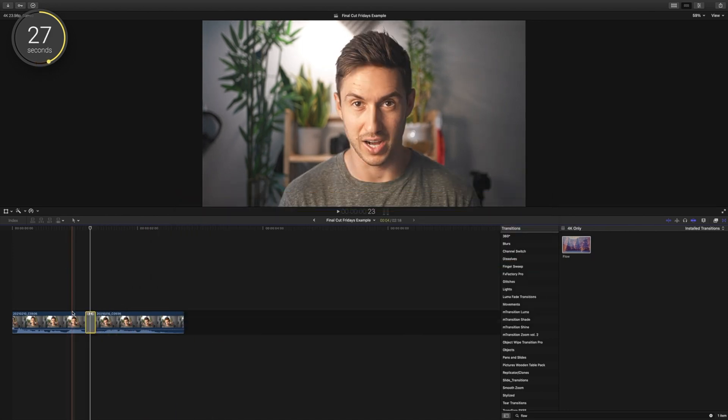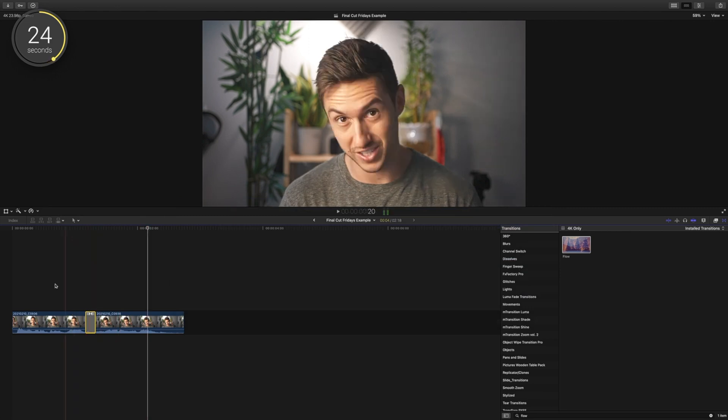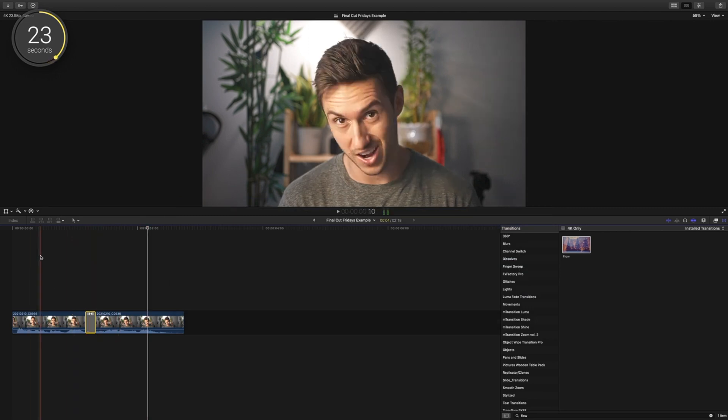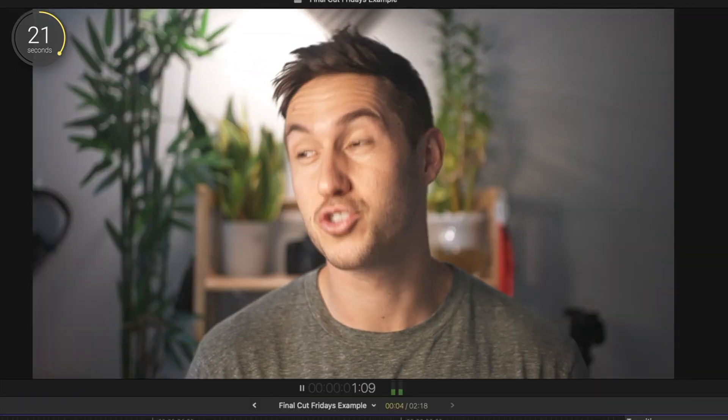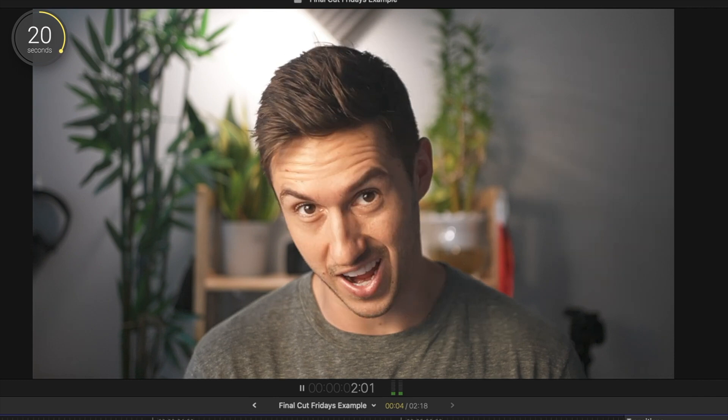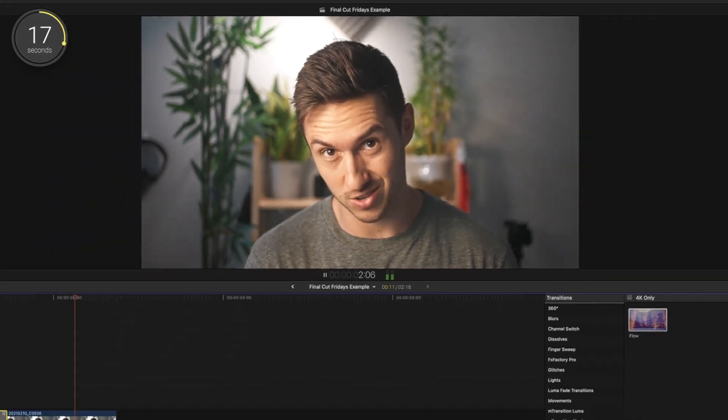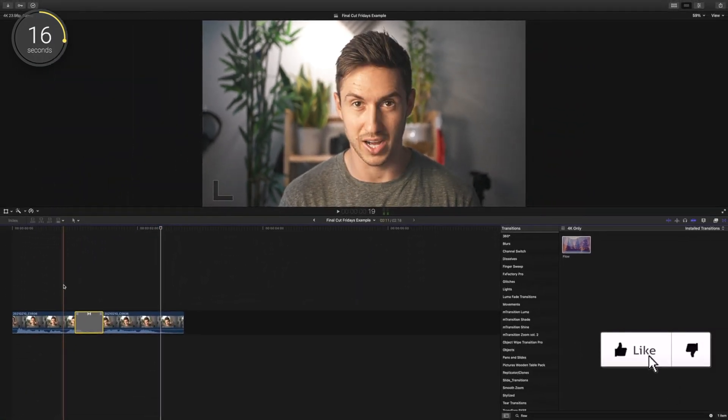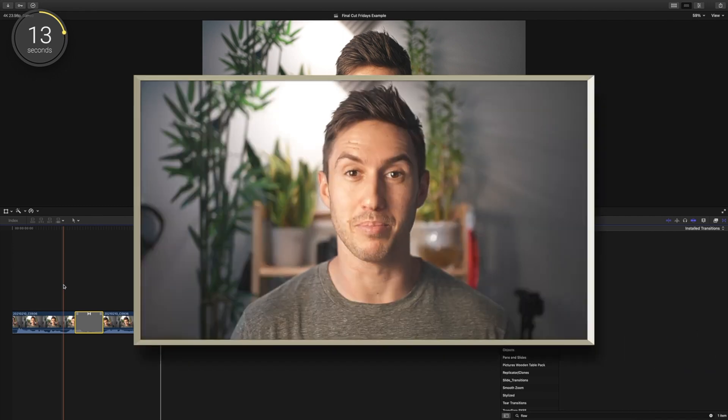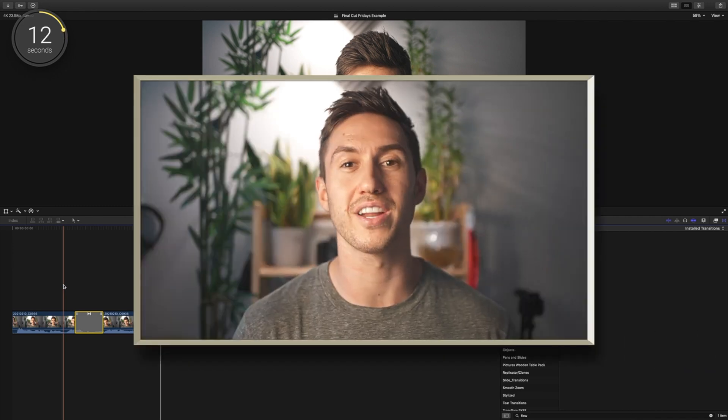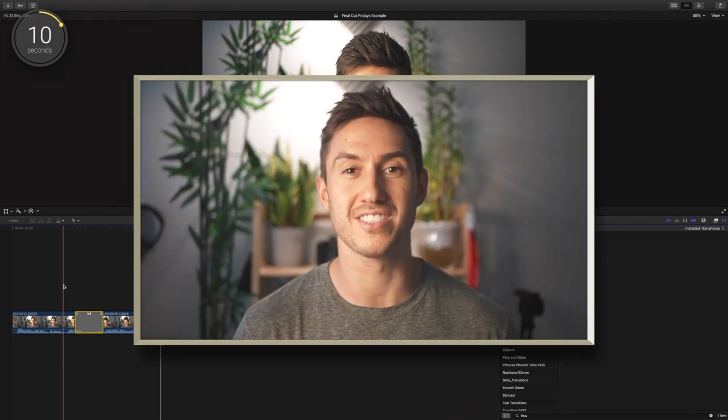Now it's not perfect. If your talent happens to drastically change positions from the end of shot 1 to the beginning of shot 2, it will look like your talent is possessed. However, if your talent doesn't move too much, flow can be incredibly powerful. In my opinion, it's one of the most useful transitions in Final Cut actually.